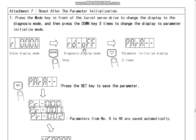Using the DOWN ARROW key one, two, three times, you can see the parameter initialization display.